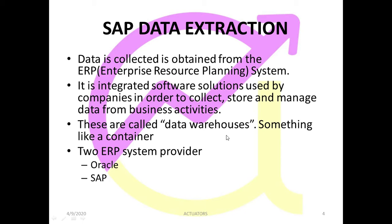All of this is done by this ERP system. Now these are called the data warehouses. Basically why? Because these are the warehouses, storage, storage place where you can store all your data, something like a container where all my data is stored.